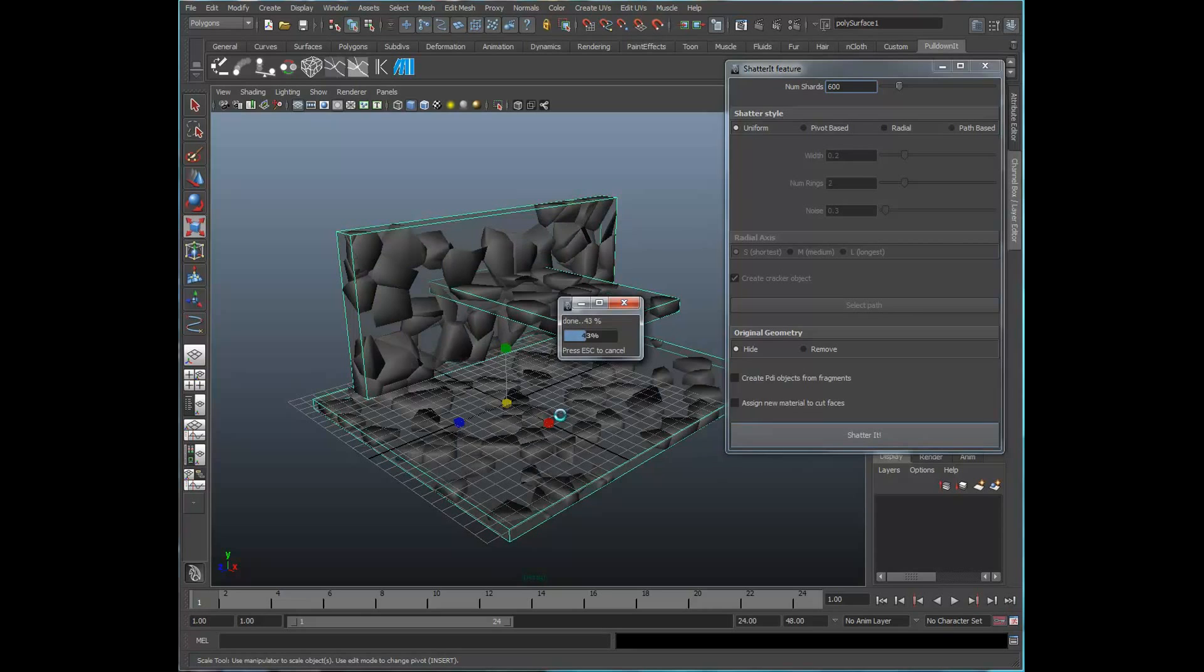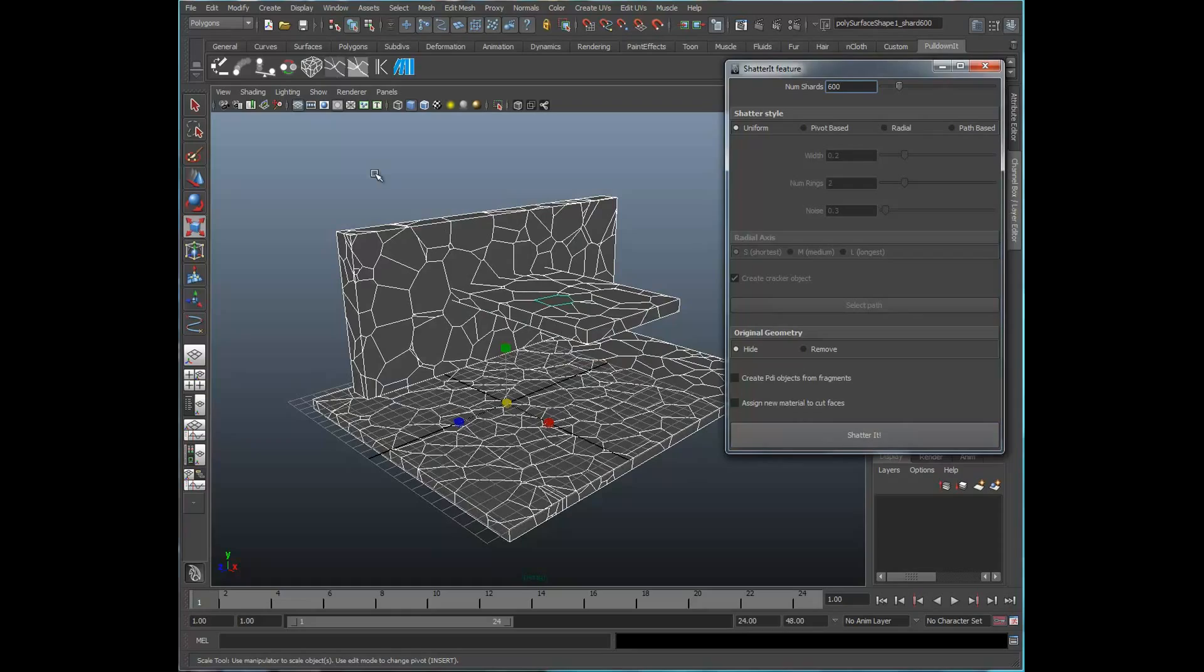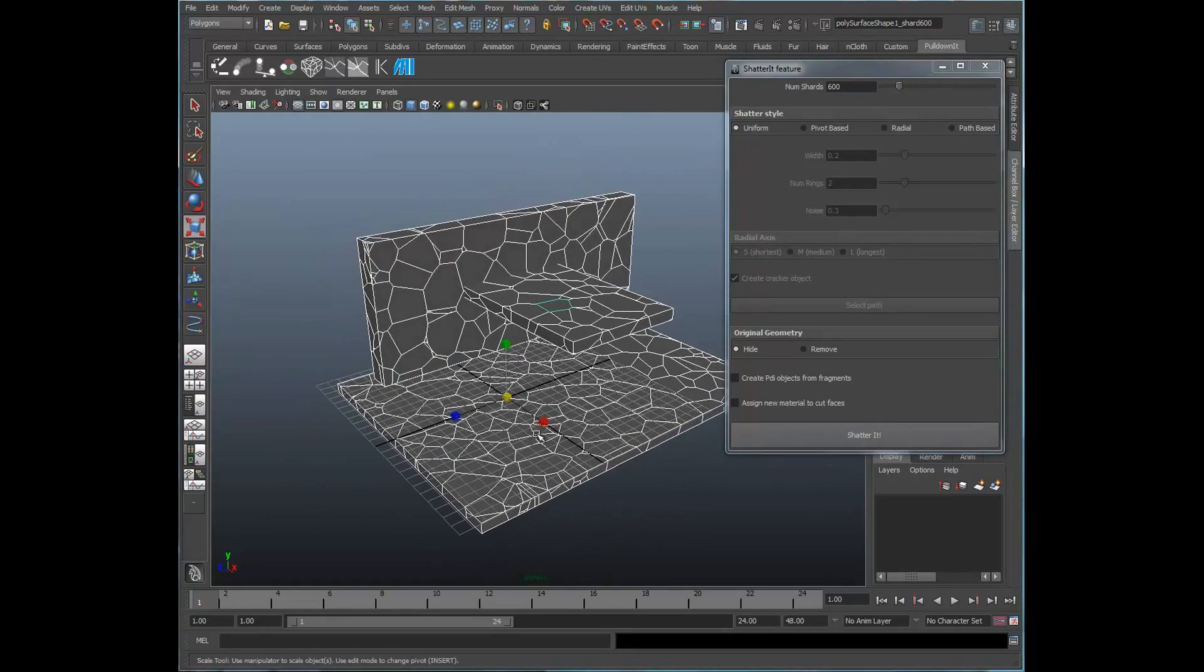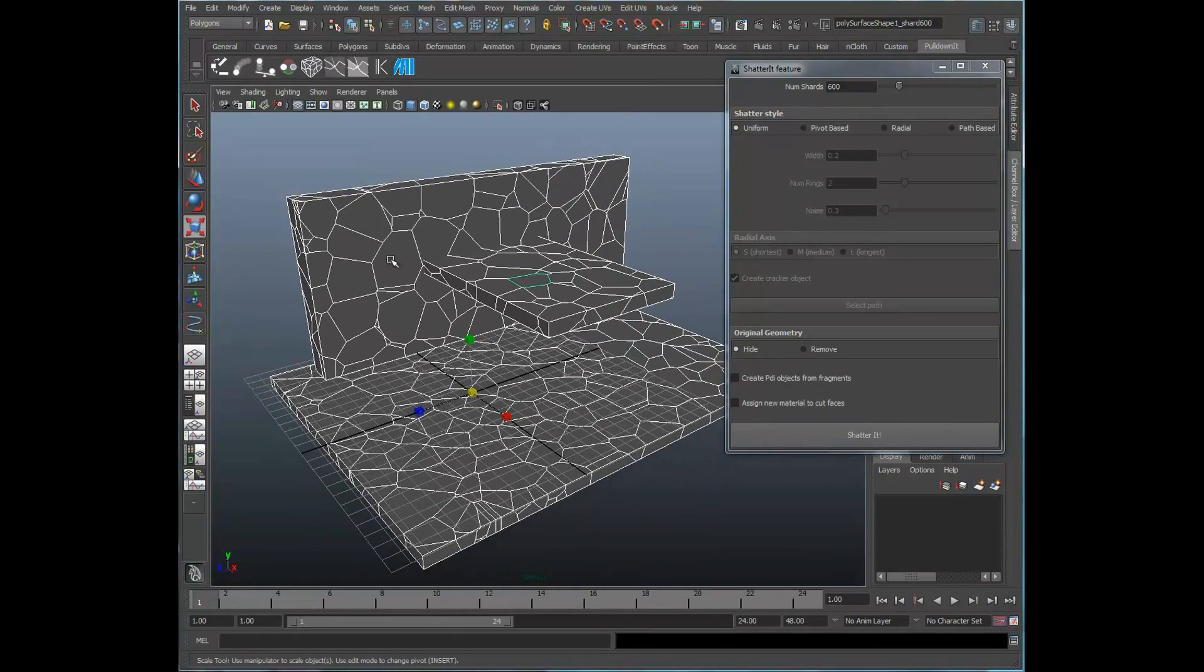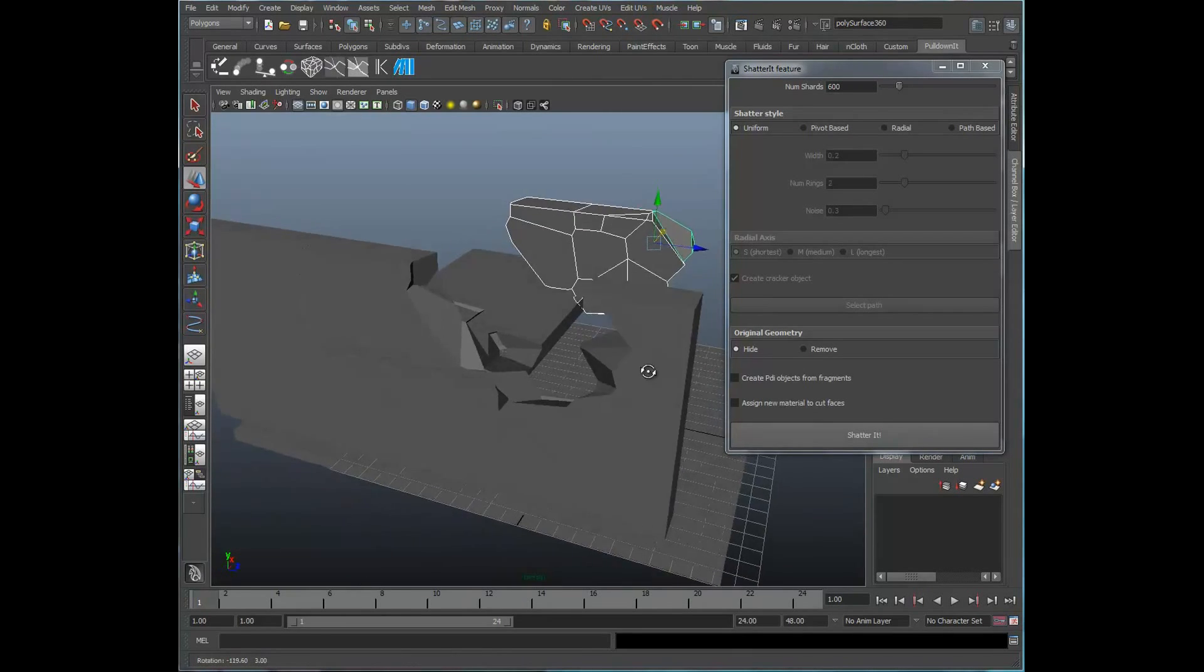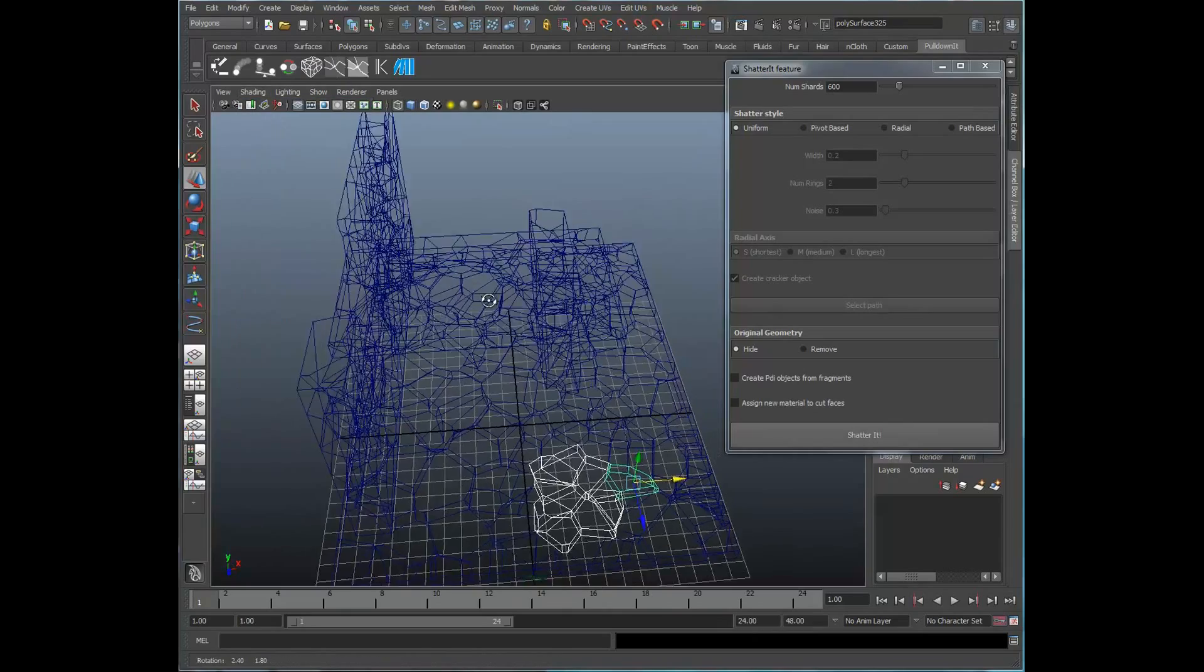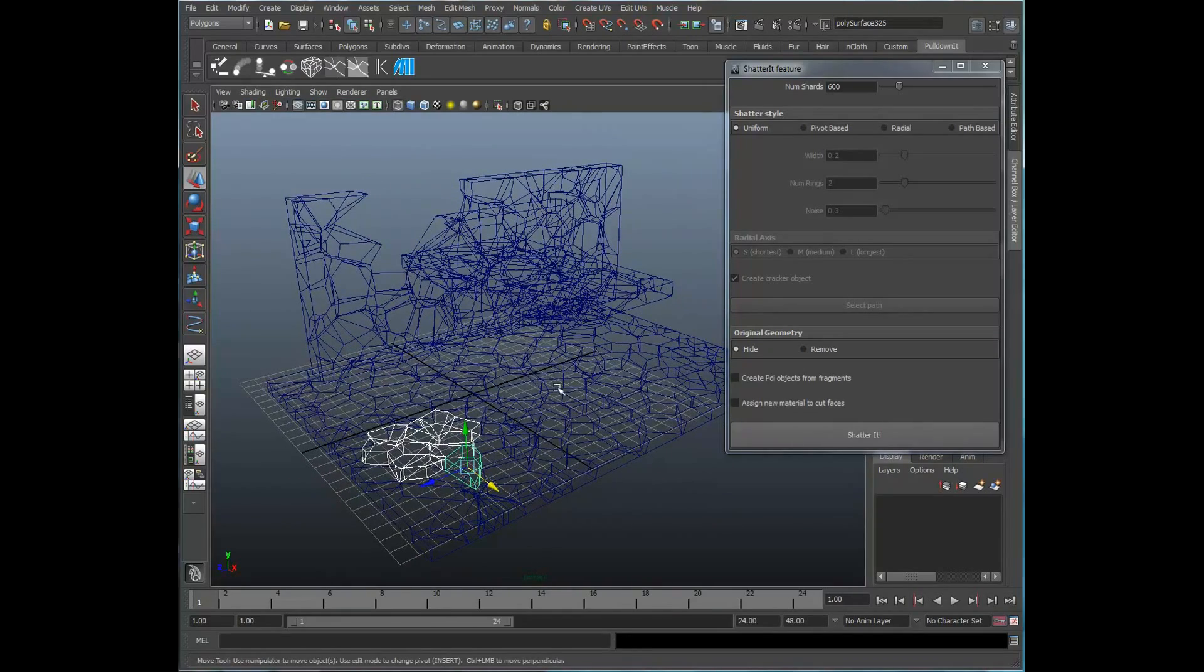A lot of programs would choke and crash upon second and third goes with this, but PDI is pretty stable on that front. There we go. That's the uniform shatter.